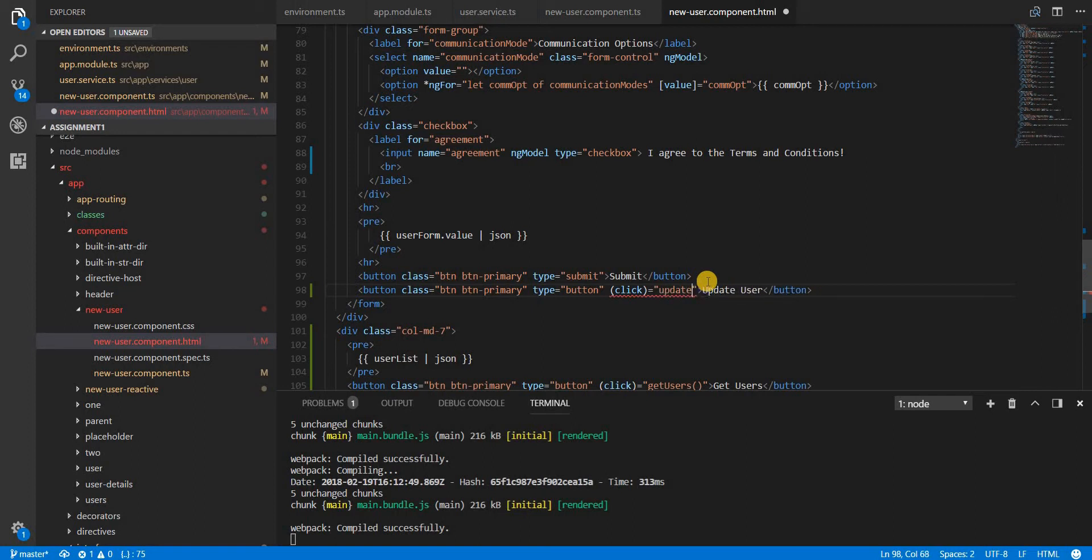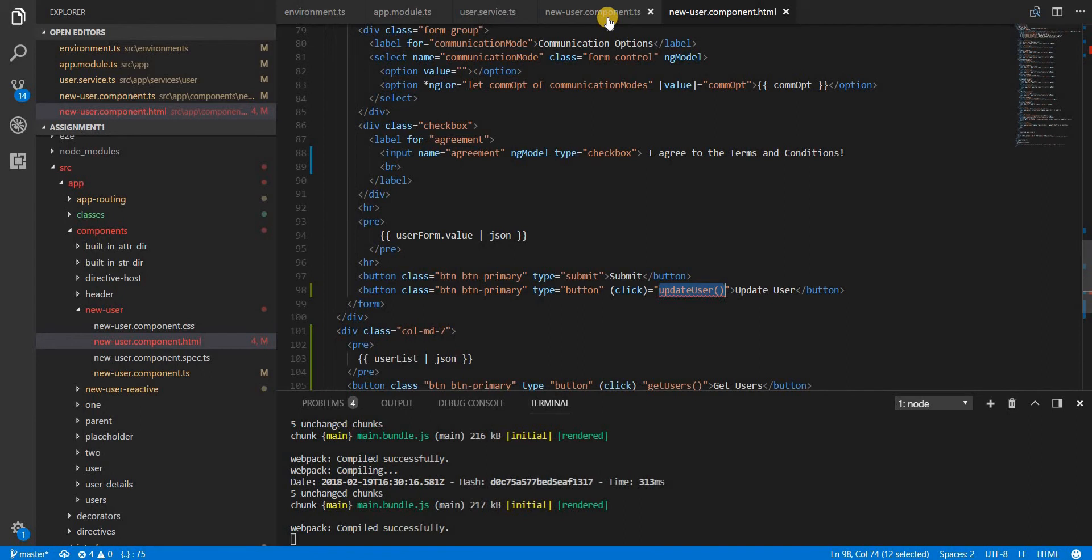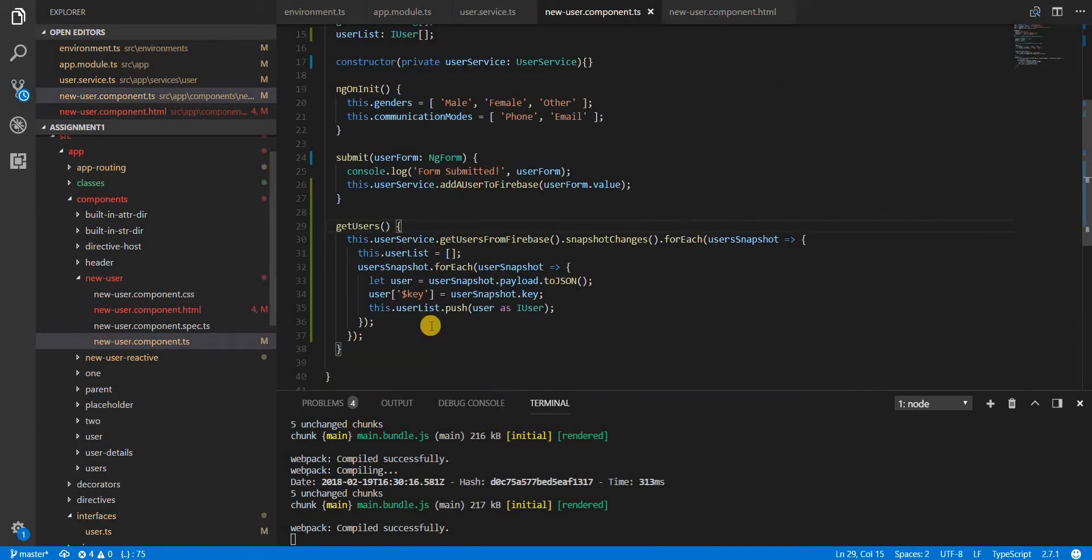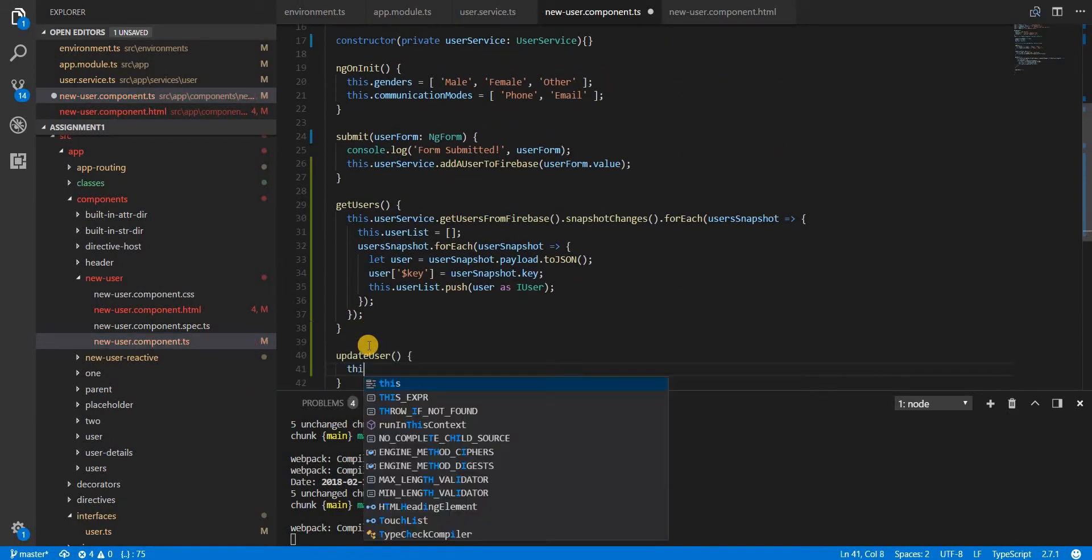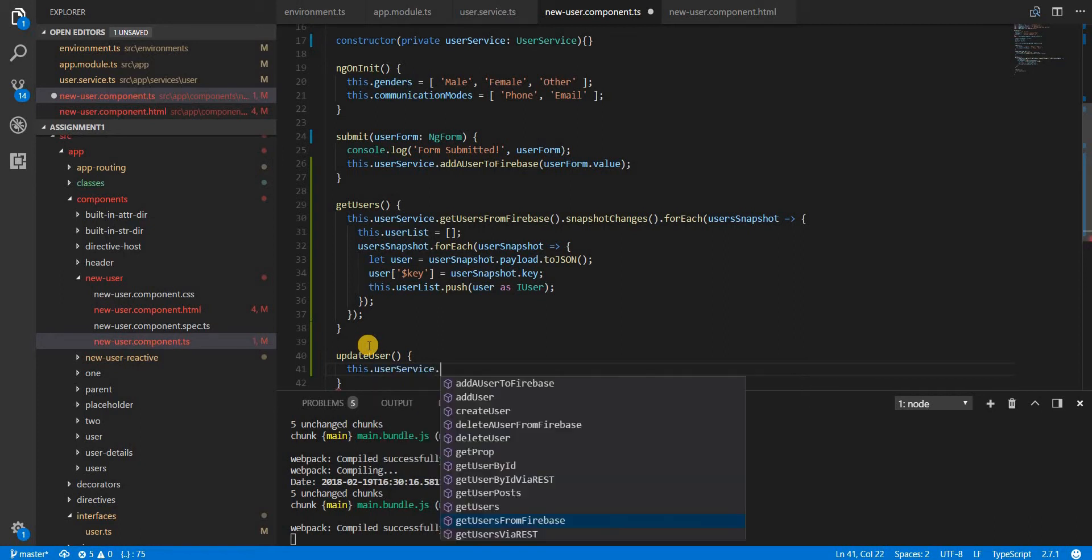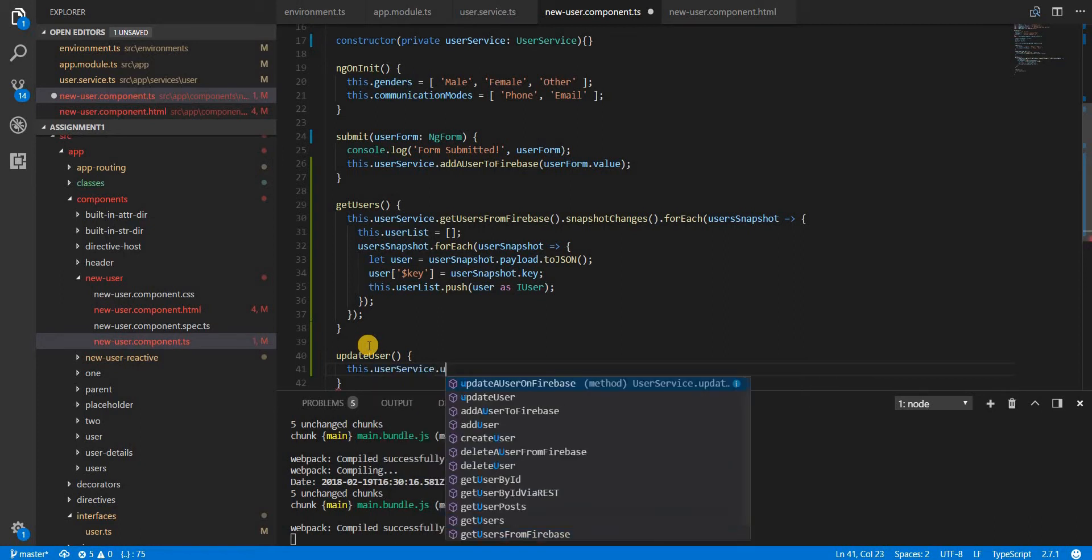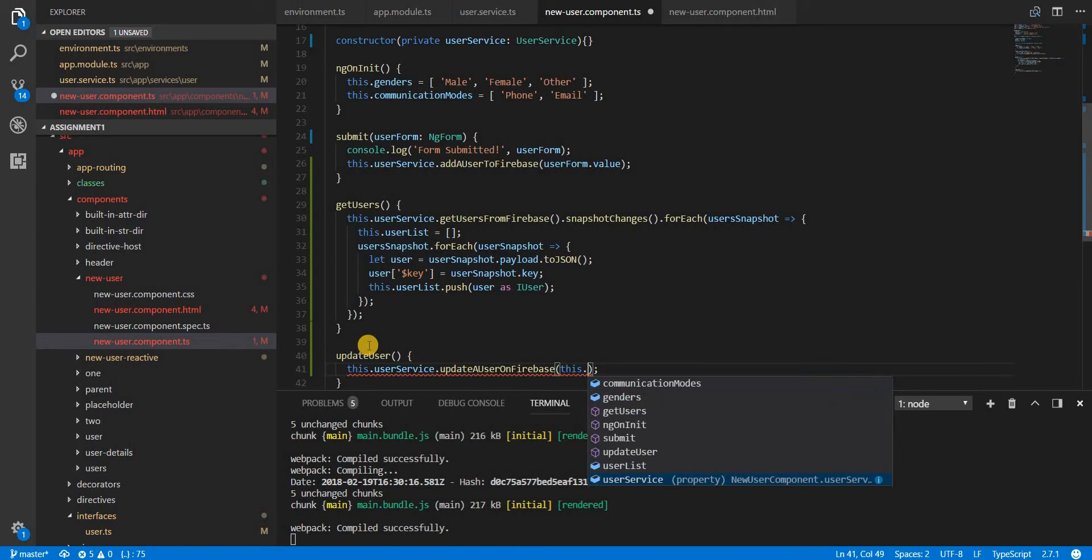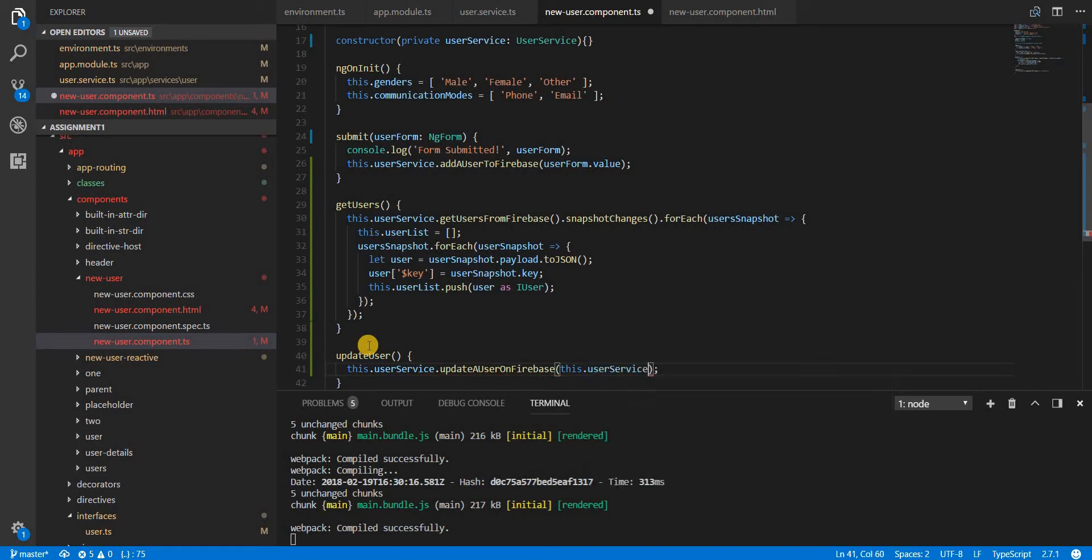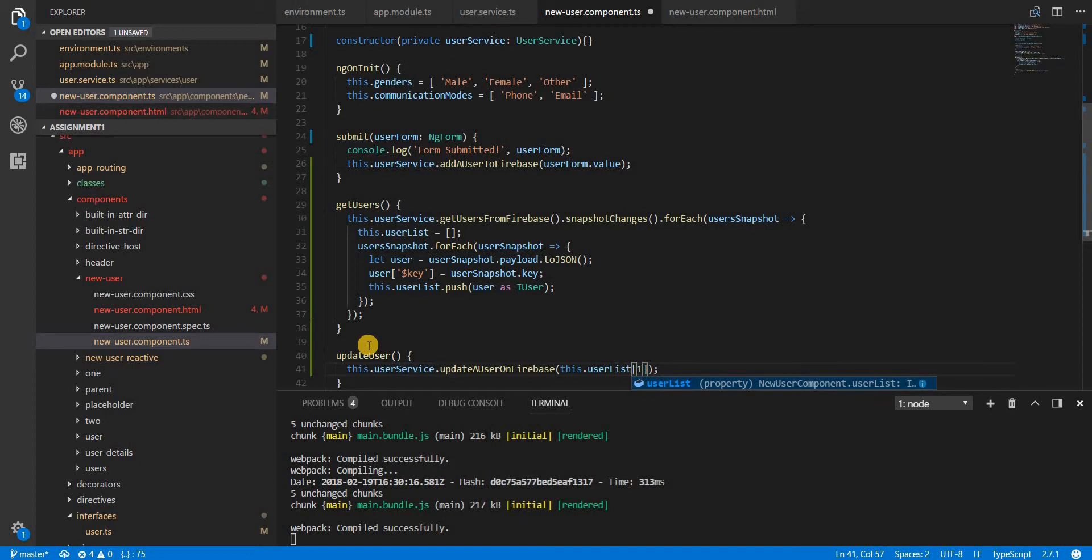I'll copy the name and add it to the TypeScript class. I'm going to call a method on the user service called updateUserOnDatabase and pass the data from the user service - the first object that we have inside the user list.